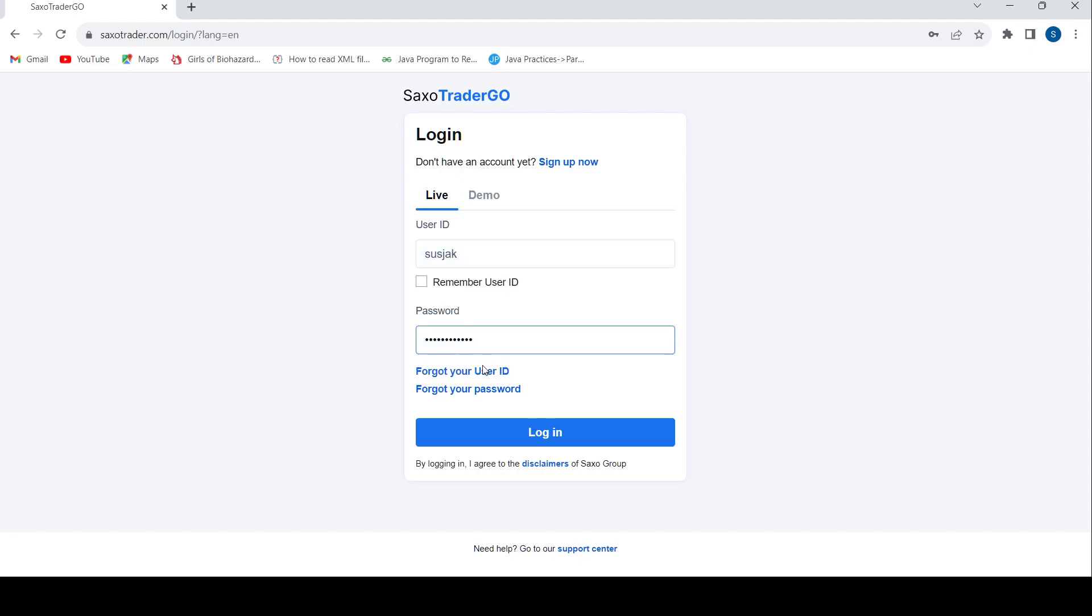So that's it. Once that is done, press login and you will be able to enter into your Saxo internet banking account. That's it, thank you for watching the video. If you have any other questions, leave it in the comment section.